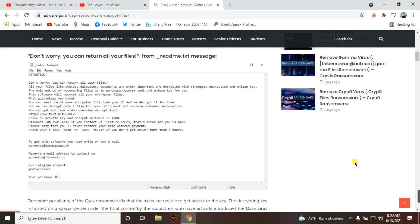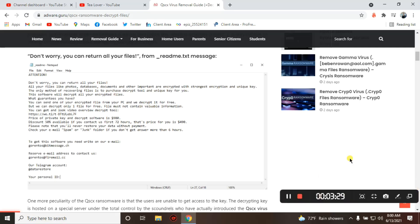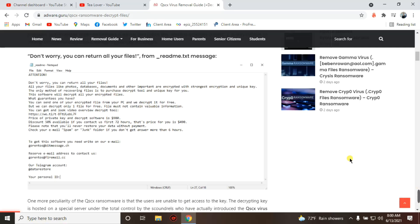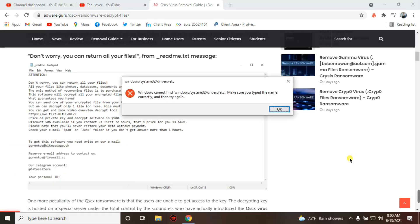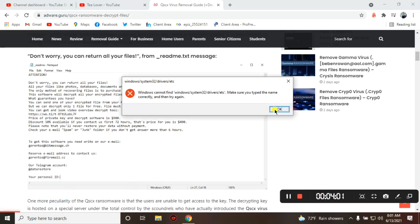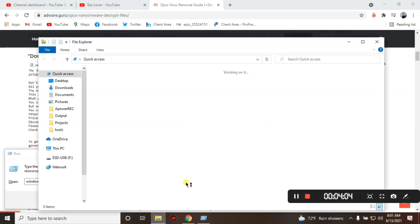For the data recovery option, you need to check the hosts file on your computer. If you are attacked by a virus, your hosts file will be edited. To access it, click the Run shortcut — press Windows + R. Here you type: Windows\System32\drivers\etc. If there's a path issue, just go directly through the C drive.